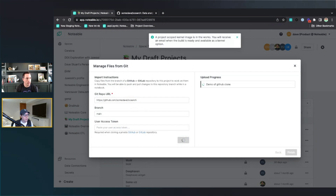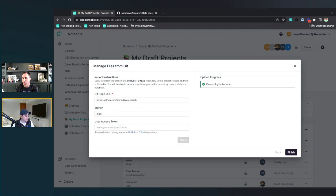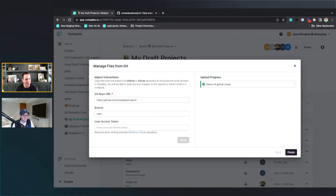Do we have any limit in Notable? Or can we just clone any size in terms of file? Yeah, good question. I'm not aware of a strict limit — I'm sure there's a giant repo out there that might be too large, but we should be able to pull in anything you want to work with.